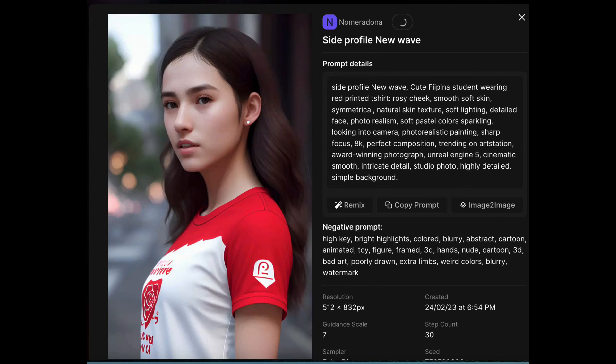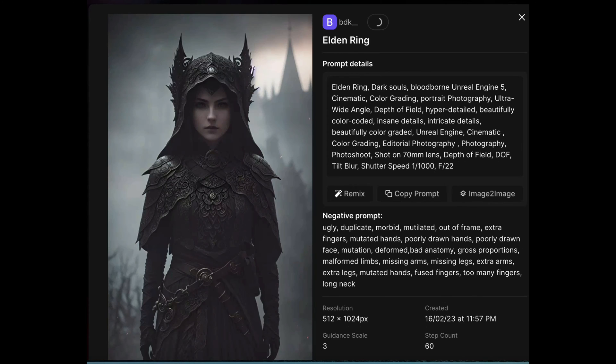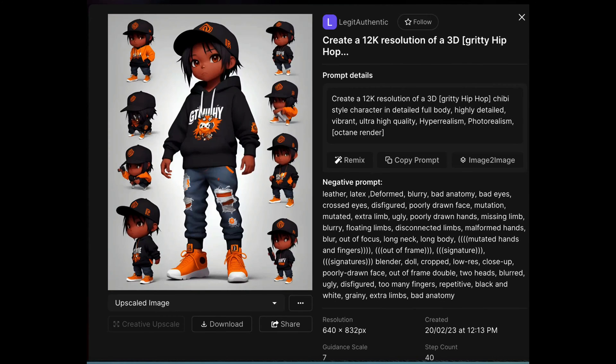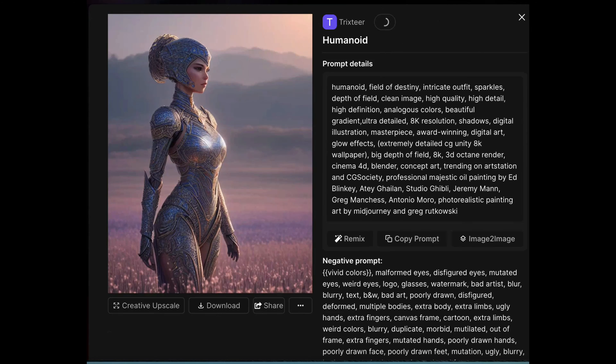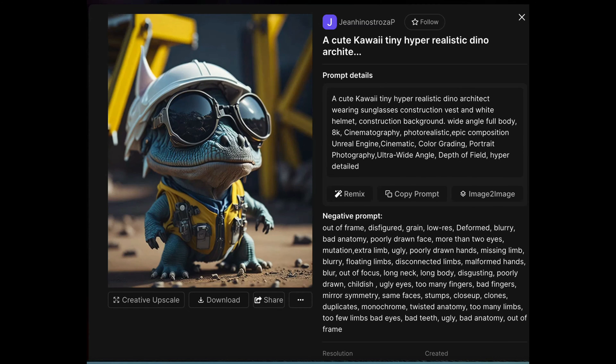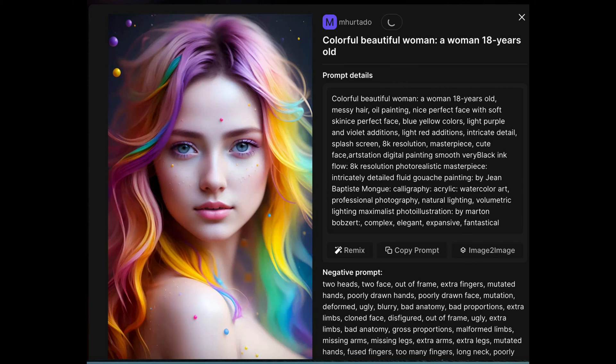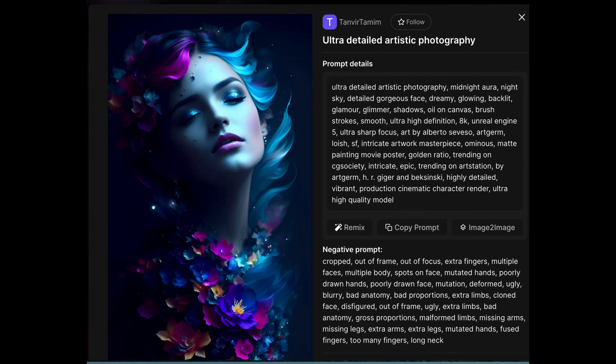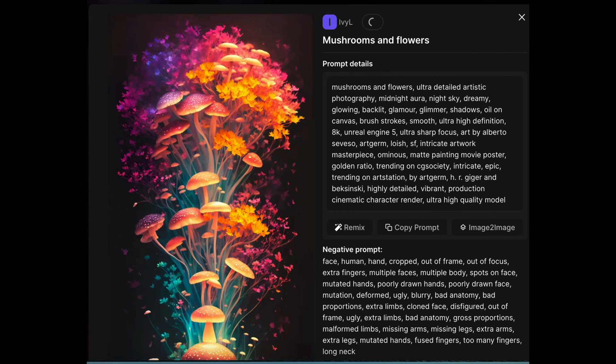A quick look at the community feed reveals that the quality of images generated by Leonardo AI rivals that of MidJourney. The best part is that Leonardo AI is currently available for free.